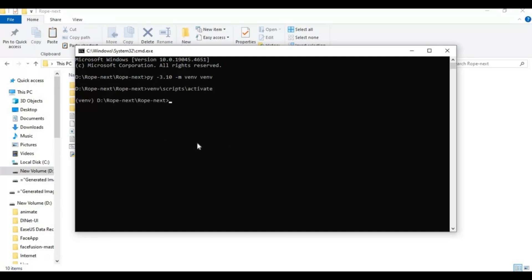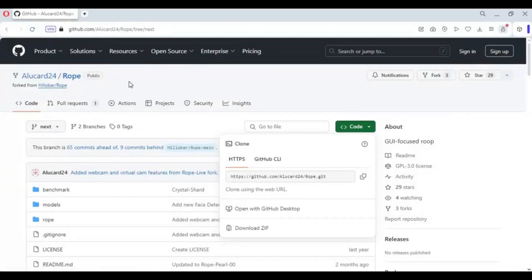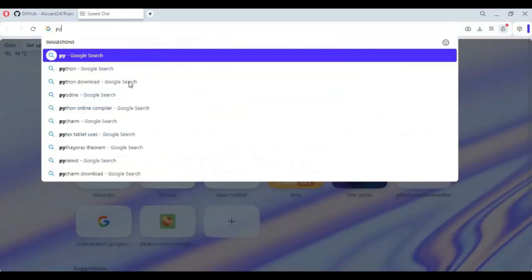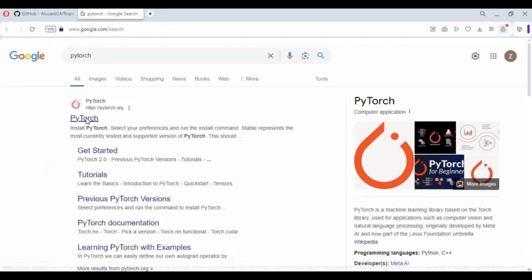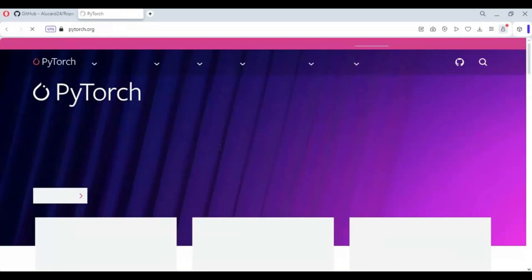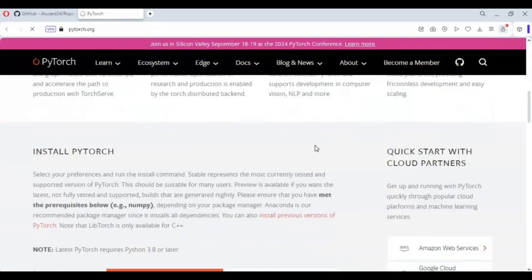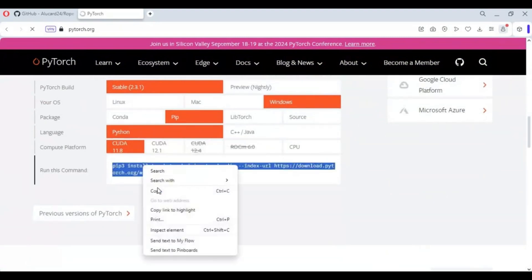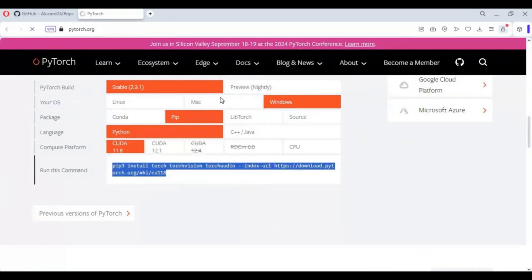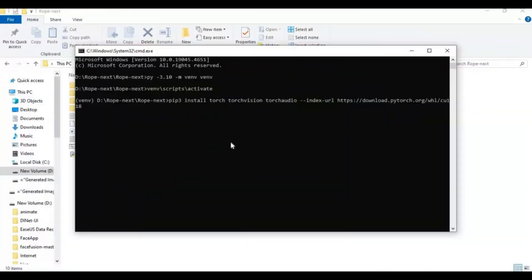Now go to a web browser and search for the PyTorch main page. Copy the PyTorch code for CUDA — this will only work with an Nvidia graphics card — and paste that code in the command window. Remove the 3 in front of pip, then hit Enter to install PyTorch.